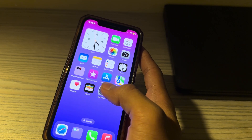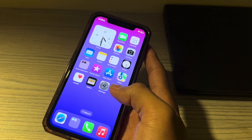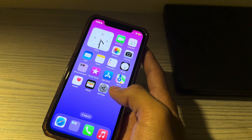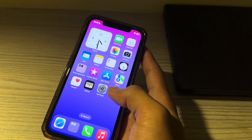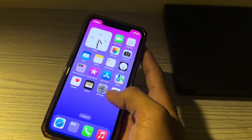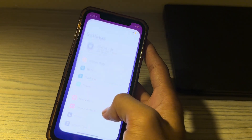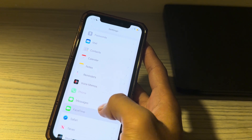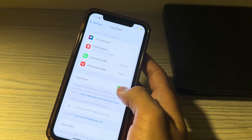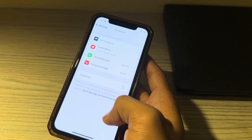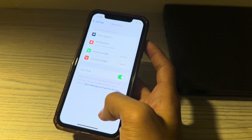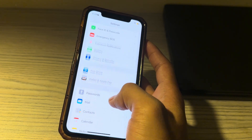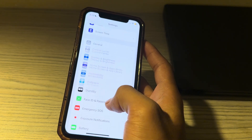Next, disable and then re-enable FaceTime on your iPhone. This is like restarting FaceTime and might get rid of any incorrect settings or bugs that are stopping Share Play from working correctly. Open Settings, scroll down to FaceTime, disable it, wait a few seconds, then re-enable it. If this still doesn't work, move to the next step.